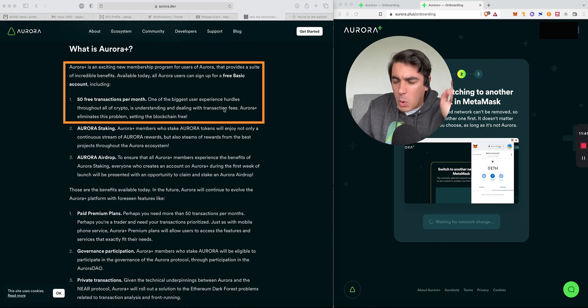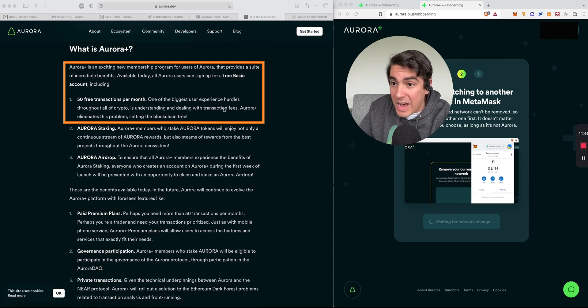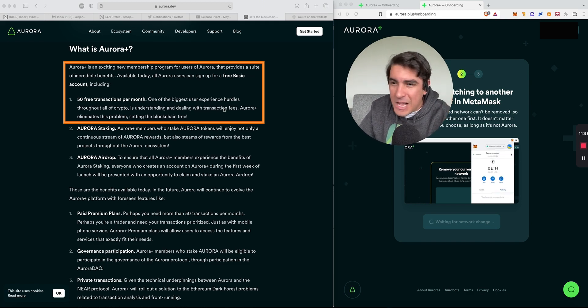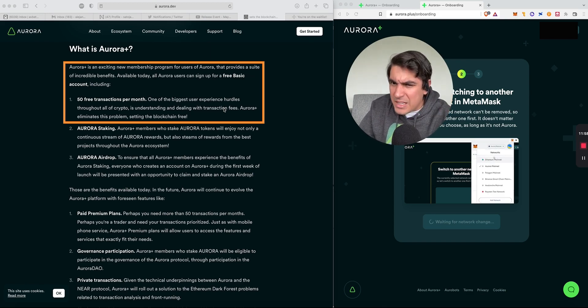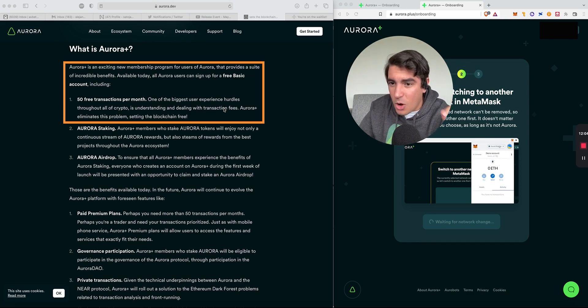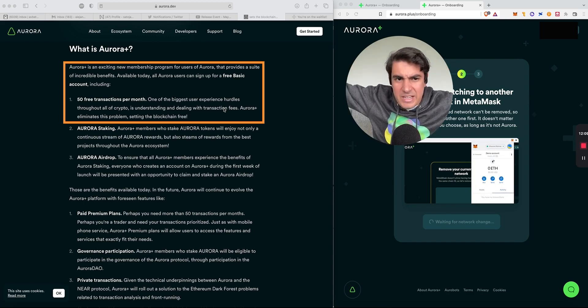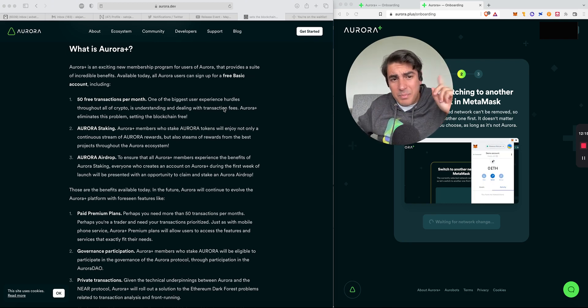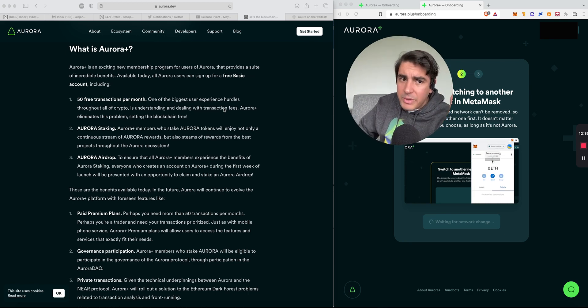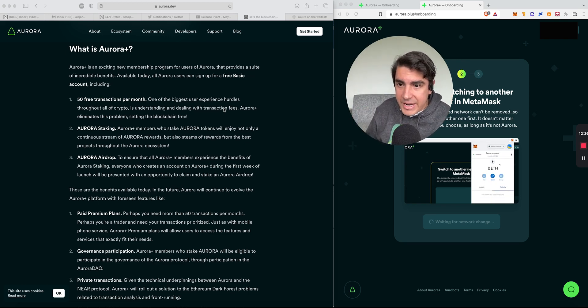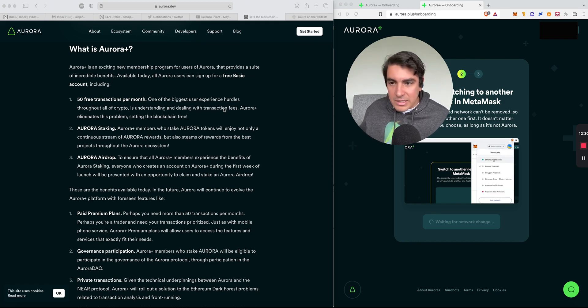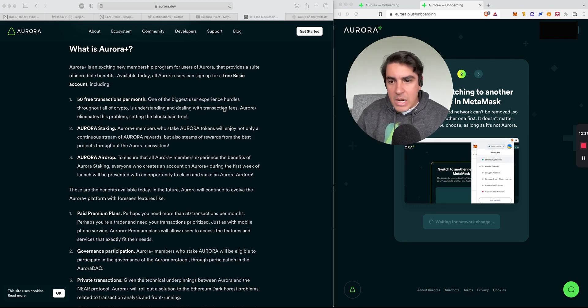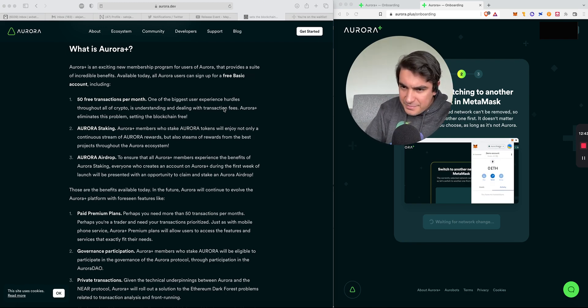What is Aurora Plus? Aurora Plus is an exciting new membership program for users of Aurora that provides a suite of incredible benefits. Available today, all Aurora users can sign up for a free basic account. A free basic account includes 50 free transactions per month. One of the biggest user experience hurdles throughout all of crypto is understanding and dealing with transaction fees. Aurora Plus eliminates this problem. I think that having 50 transactions is an excellent entry point for most users. Once you become a proficient user, you start exploring more premium plans.